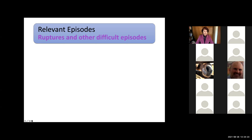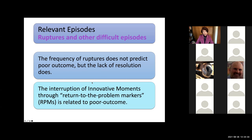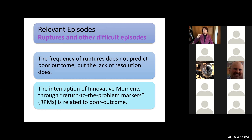Another type of relevant episode in the literature concerns ruptures and other difficult episodes. What these studies show is that the frequency of ruptures does not predict poor outcome, but the lack of resolution does. Also, specific studies on innovative moments show that when you have an innovative moment that evolves but doesn't come to an end and returns to the problem, this is related to poor outcome.